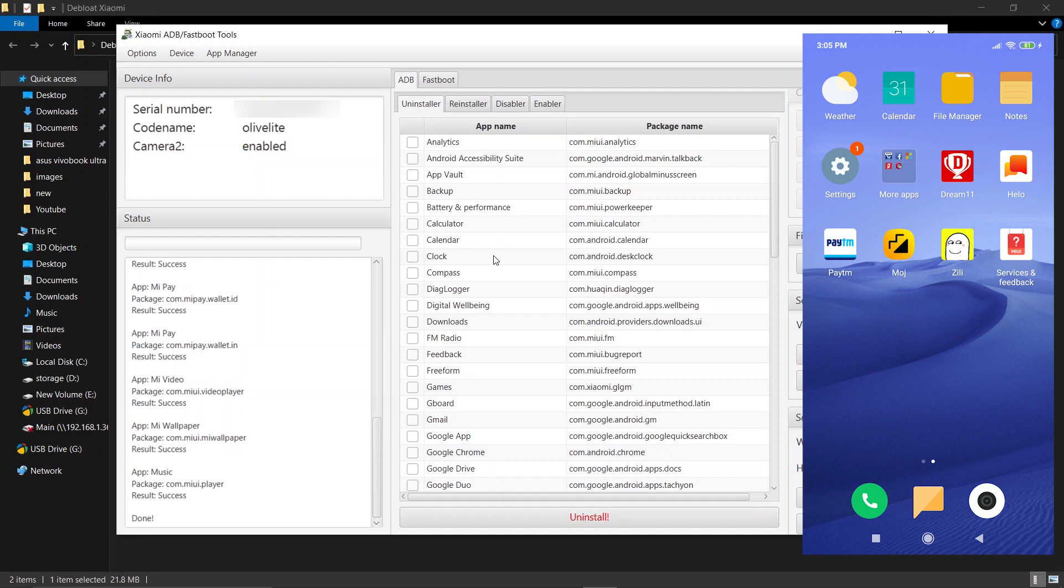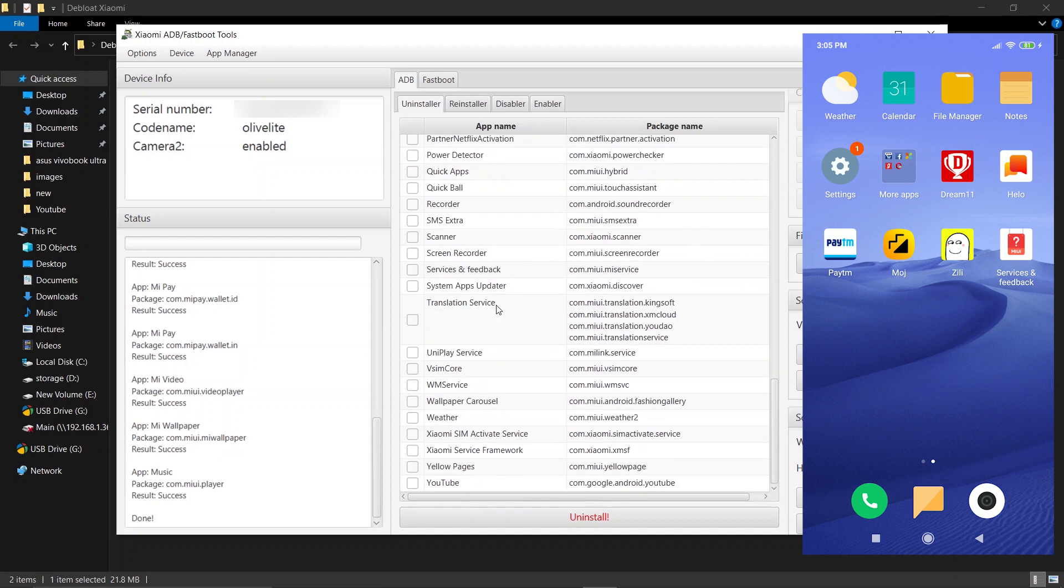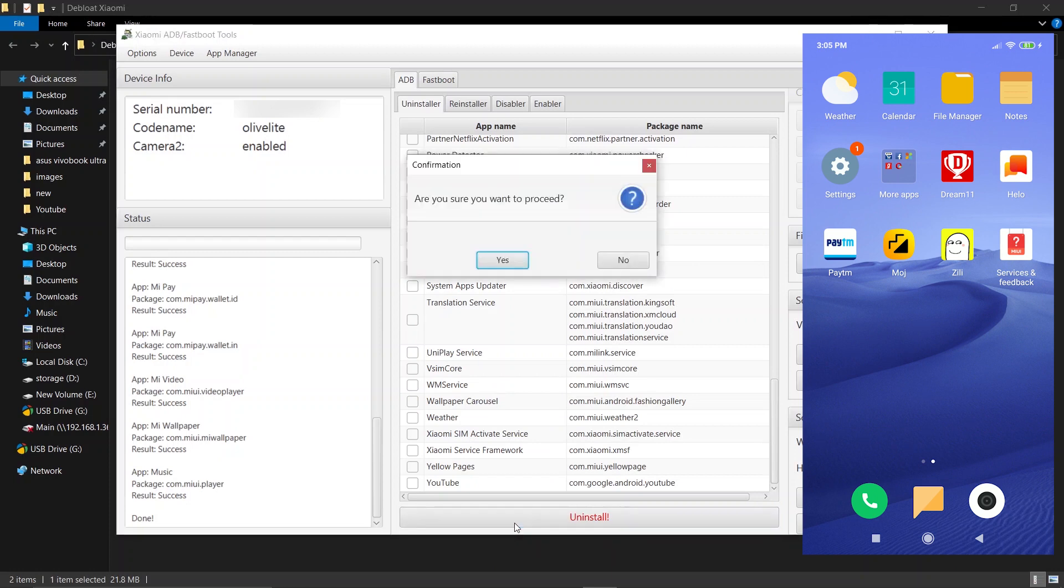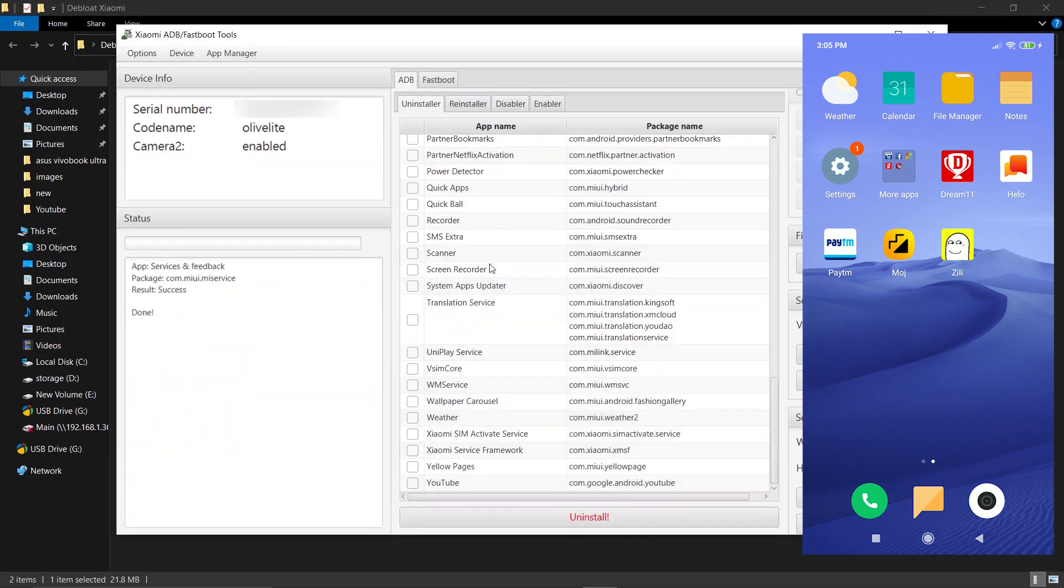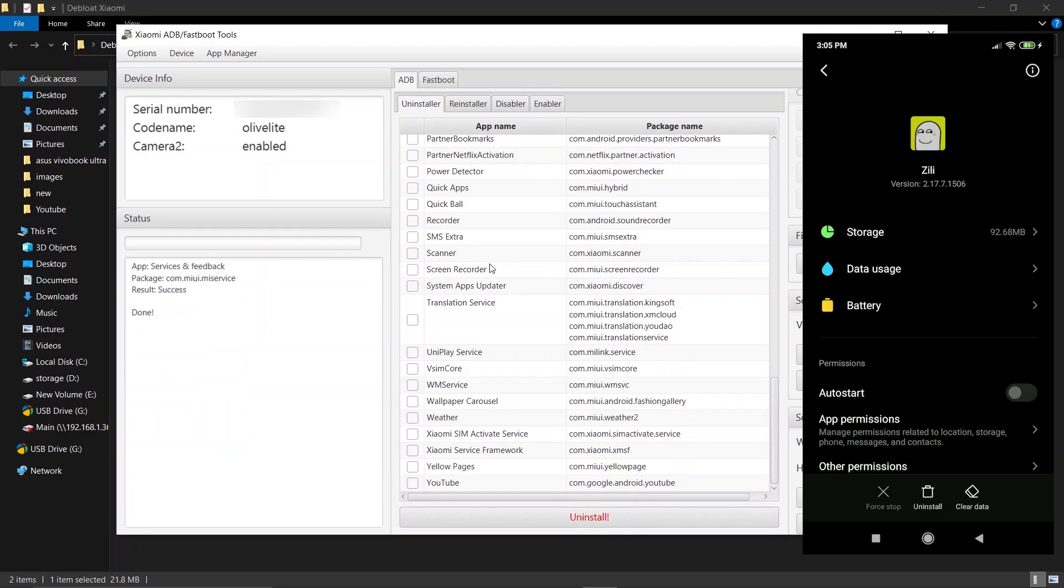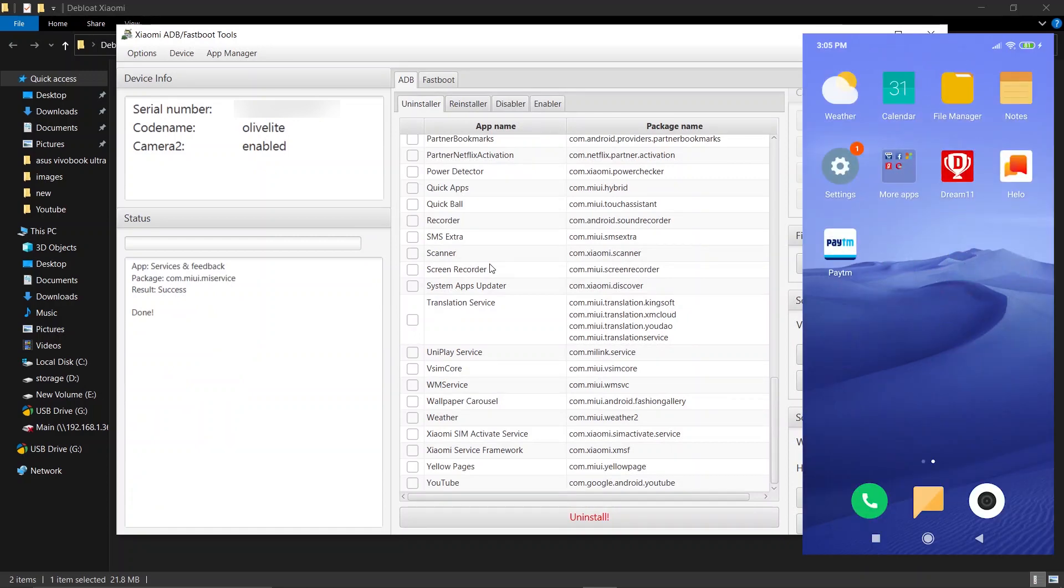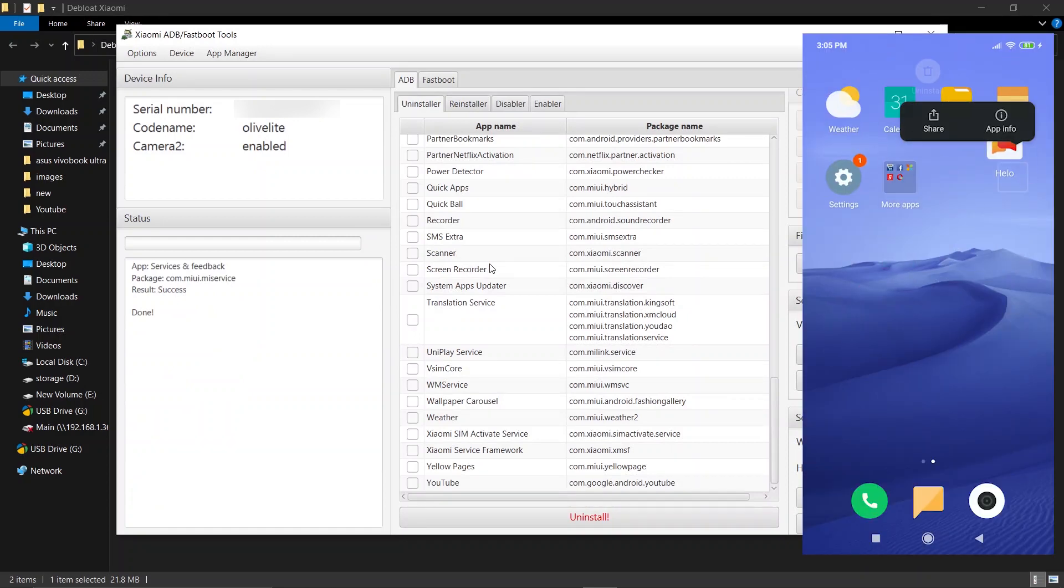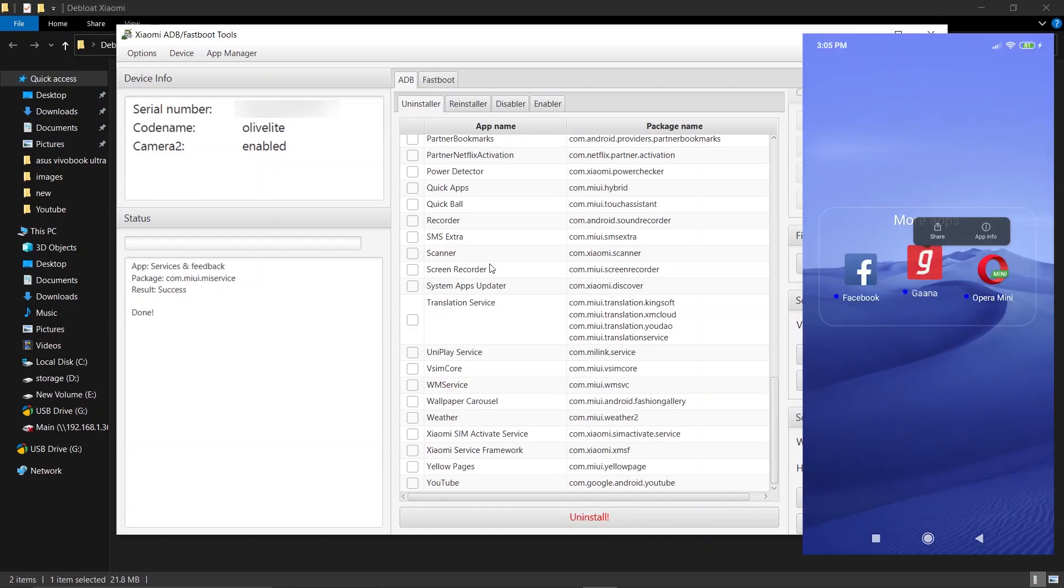Oh, I forgot the Service and Feedback app. You can also remove the Service and Feedback app. All the other apps can be uninstalled from your phone itself. After you uninstall all the unwanted apps, make sure to do a restart.